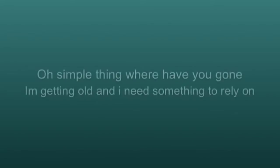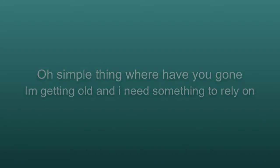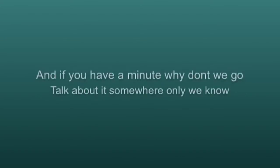Oh simple thing, where have you gone? I'm getting old and I need something to rely on. And if you have a minute, why don't we go?